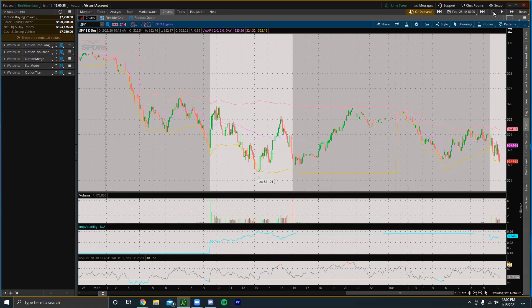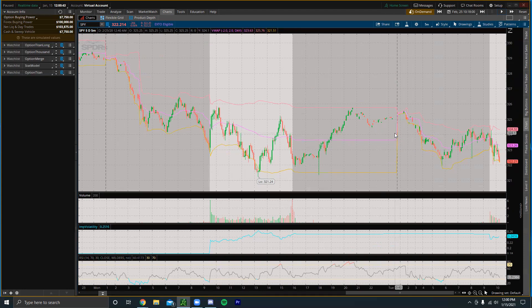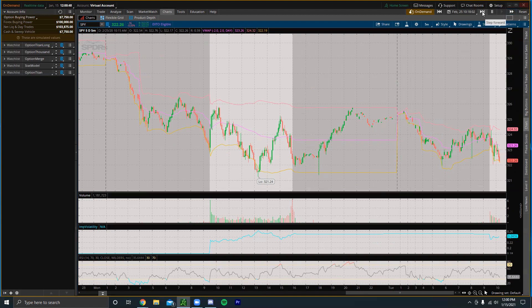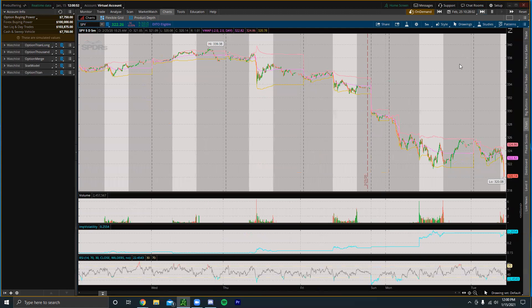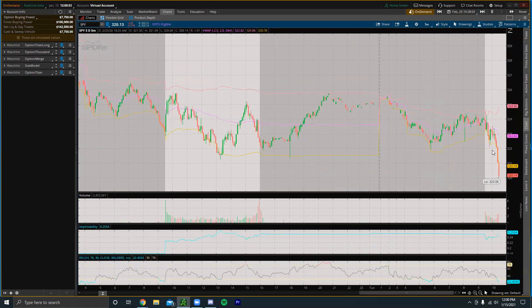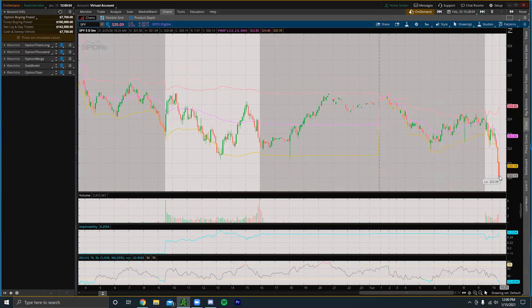Another quick feature is you can pause it. So like let's say you're trying to analyze something, you can pause the On Demand. You can obviously speed it up. For example you can do like fast forward times three or you can just do a step forward and it'll add like 10 minutes.